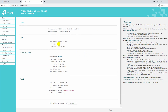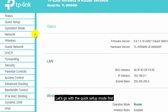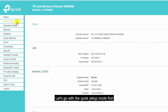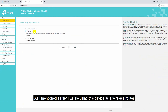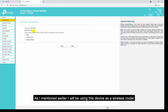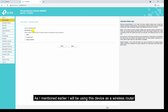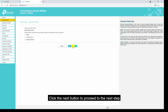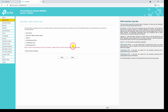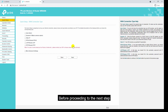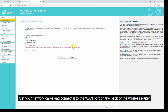Let's go with the quick setup mode first. As I mentioned earlier, I will be using this device as a wireless router, so I will choose wireless router mode in the operation mode menu. Click the next button to proceed to the next step.